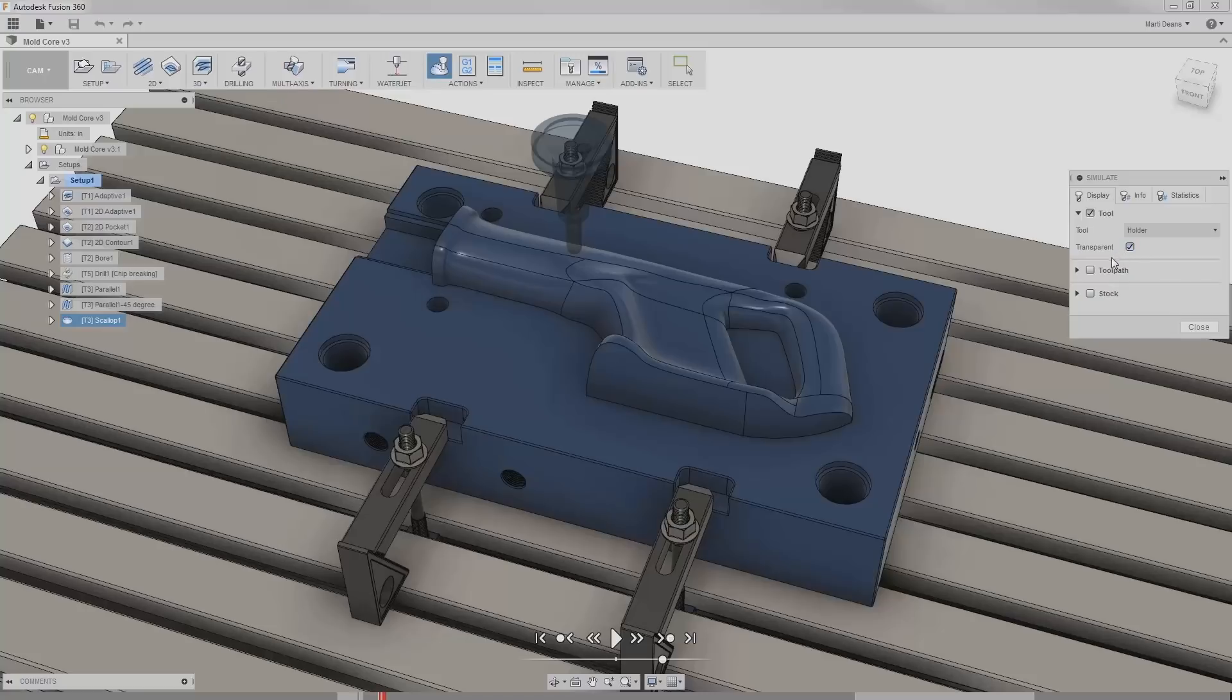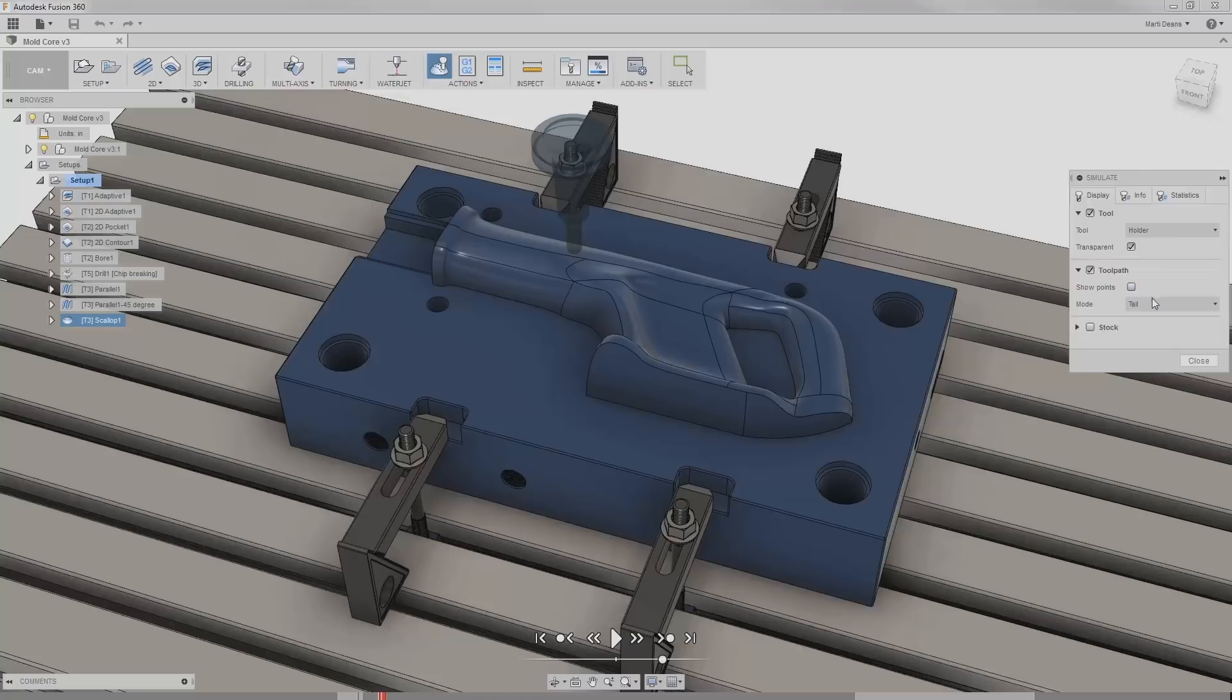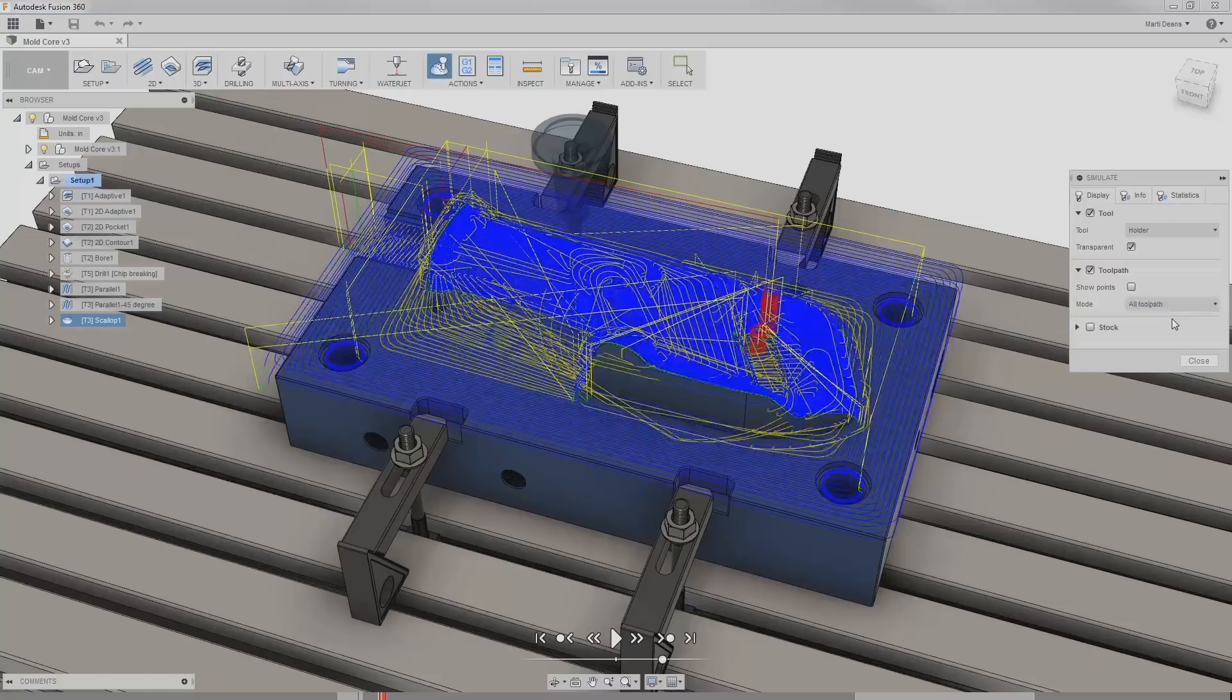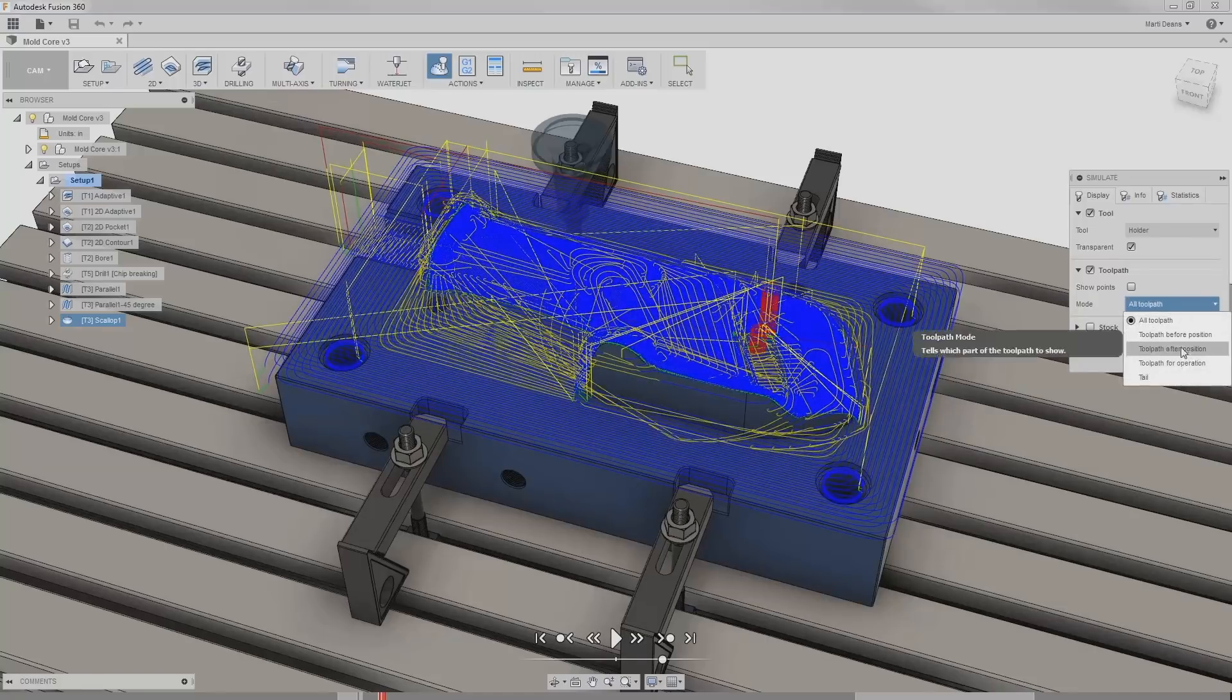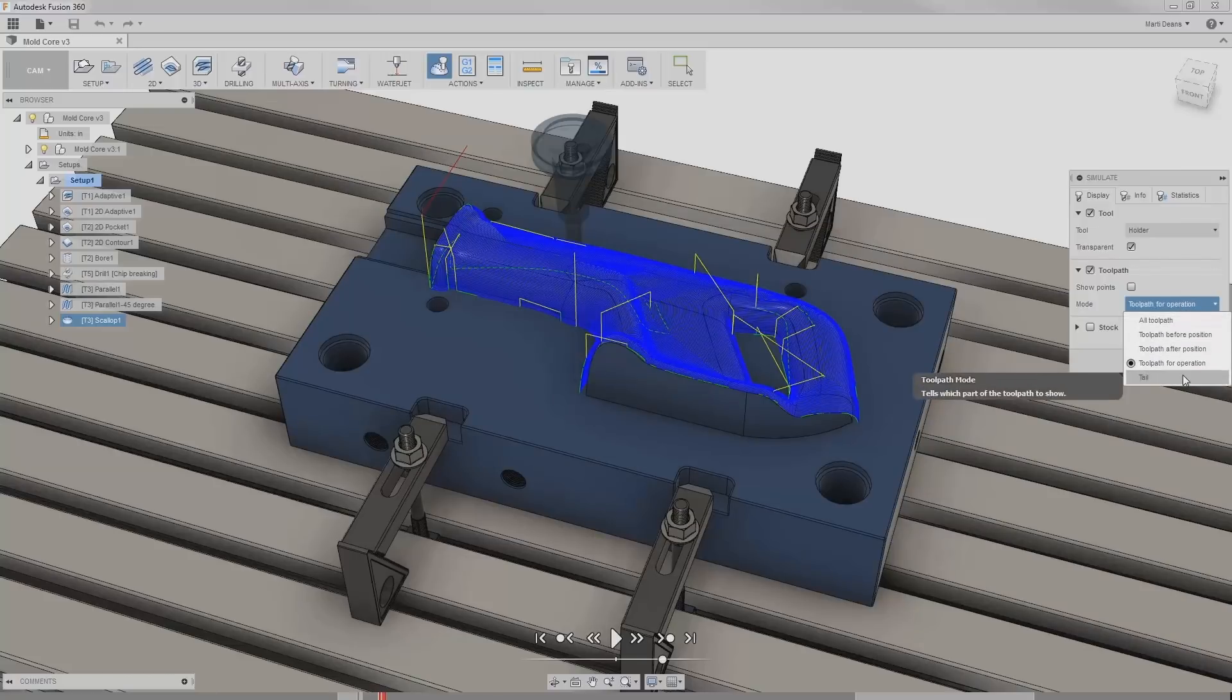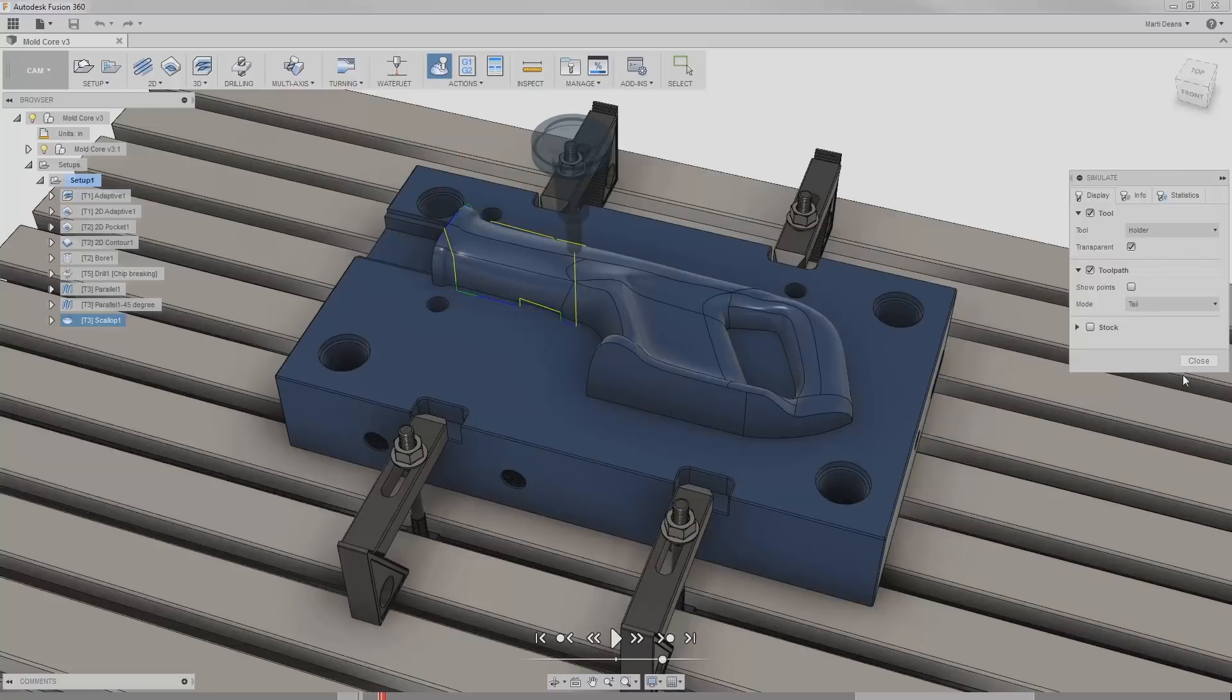I'll check the box next to toolpath to enable the toolpath display. Under mode, I can choose how much of the toolpath I want to view, including something called tail. Tail displays the toolpath for a fixed distance after the tool. I find that viewing the entire toolpath can be confusing. Even displaying just one operation can get a bit crowded. I'll use tail to keep things simple.